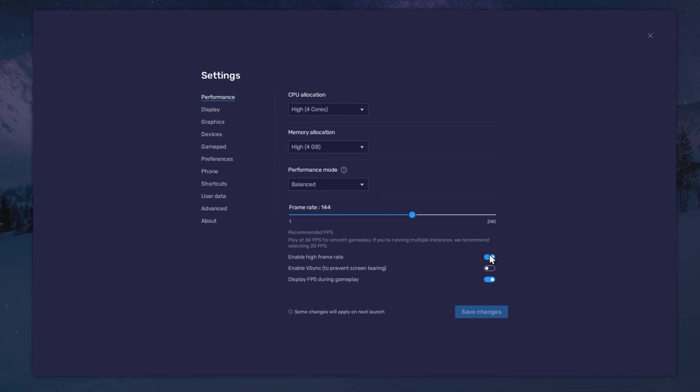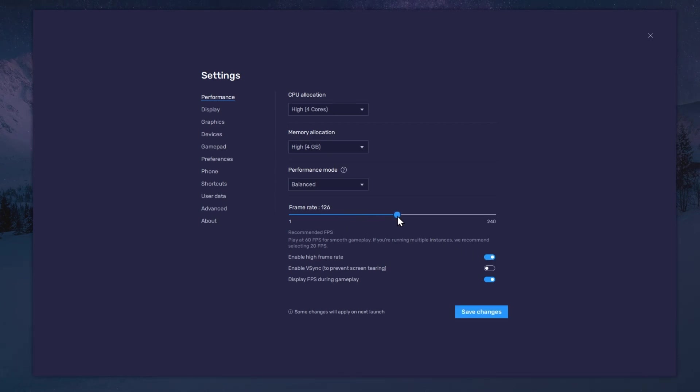I prefer to enable the High FPS option and set the frame rate of the emulator according to my screen refresh rate.